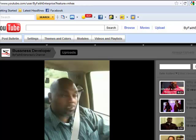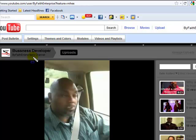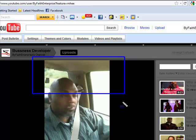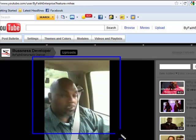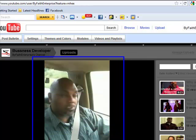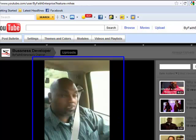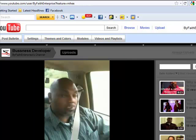So what I have here is my channel, ByFaithEnterprise, and I'm on the page here and this particular video that you see here with me in it, this video right here, this is the video that I currently have featured as my featured video when you come to my channel.